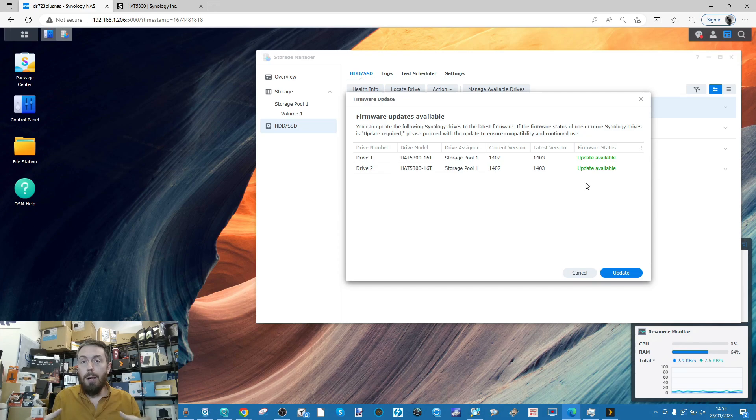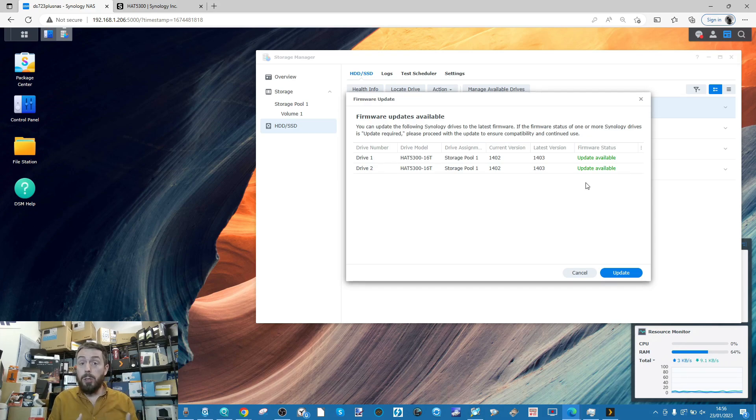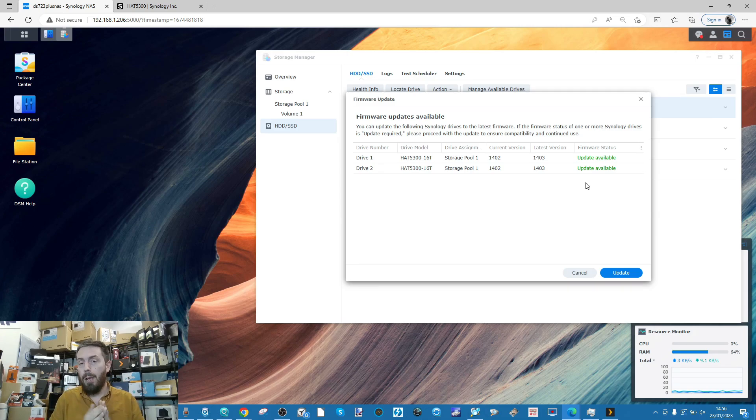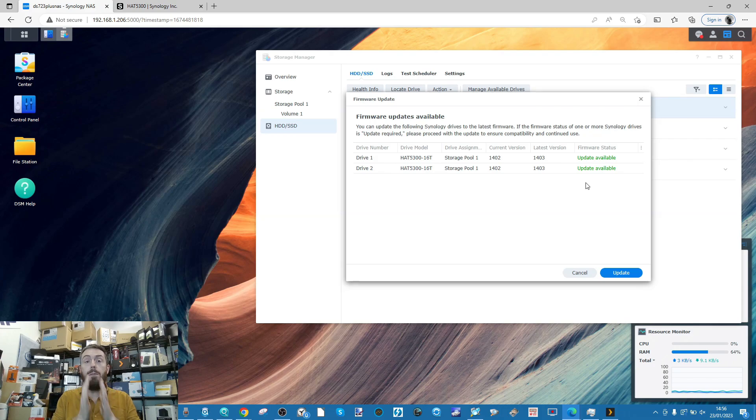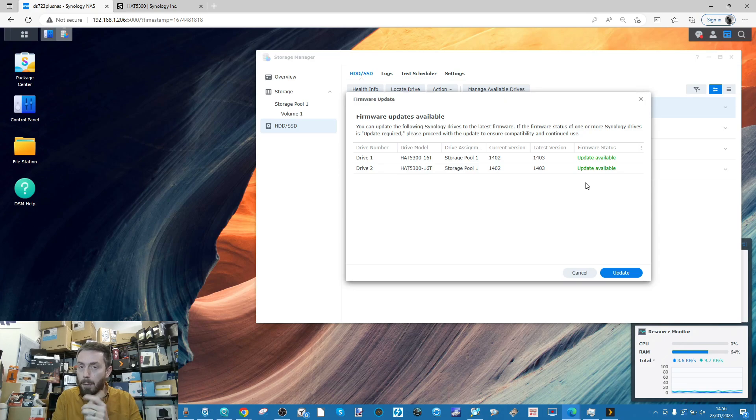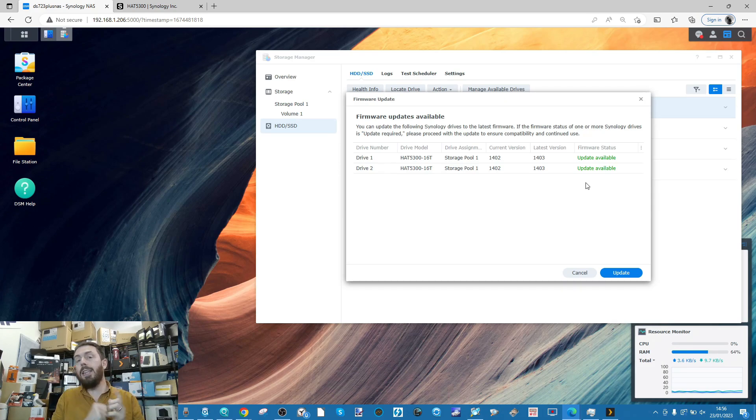Unfortunately, I haven't got a mixed drive SHR environment set up because another thing I was wondering is if you've got mixed drives of Synology and non-Synology drives and you update one, what happens? That might be a follow-up video.